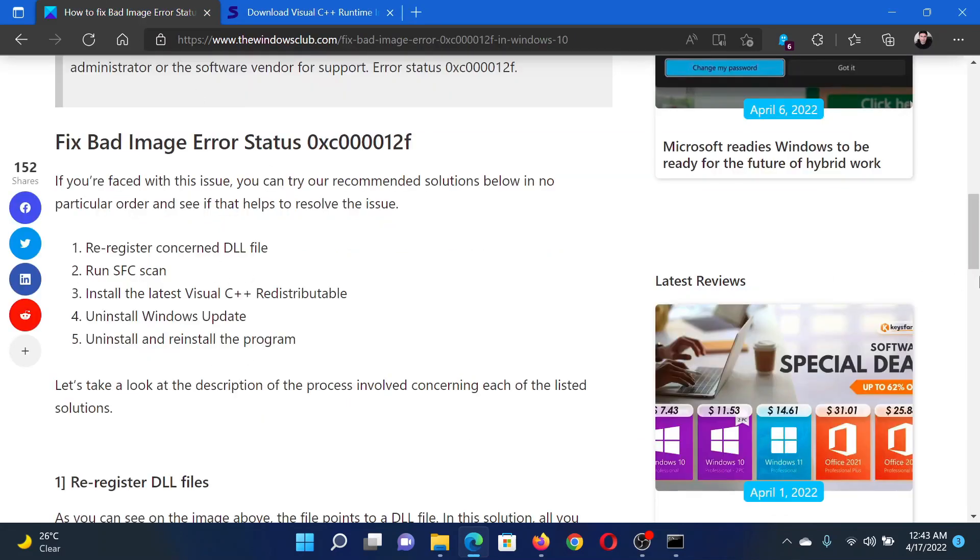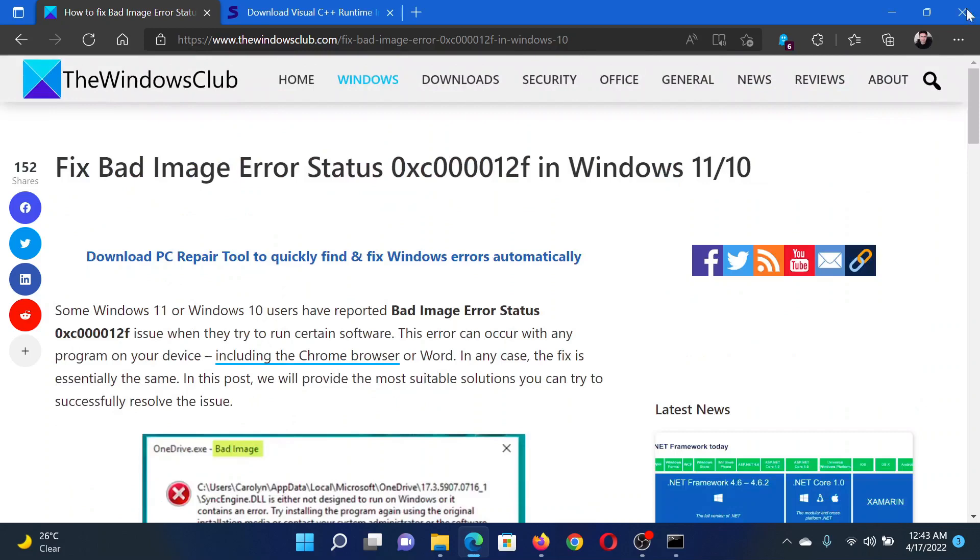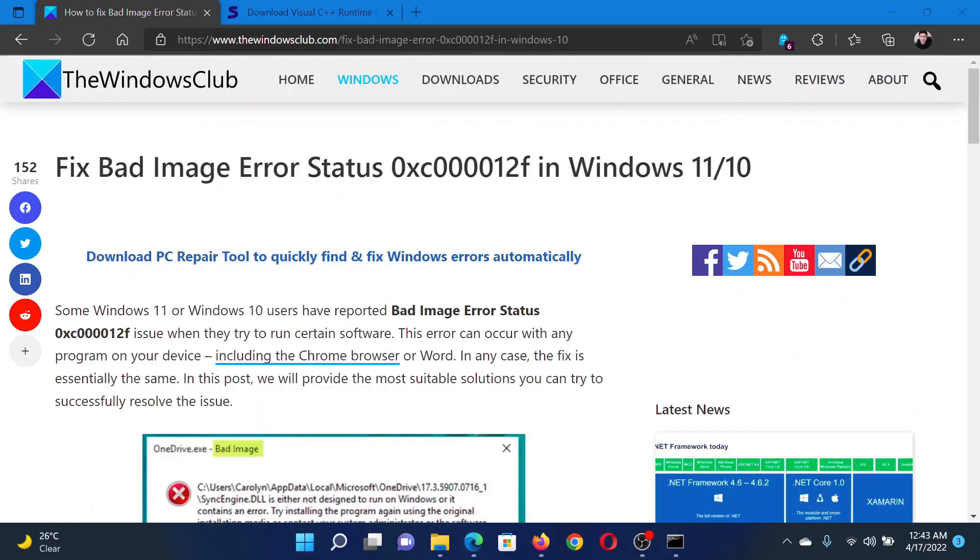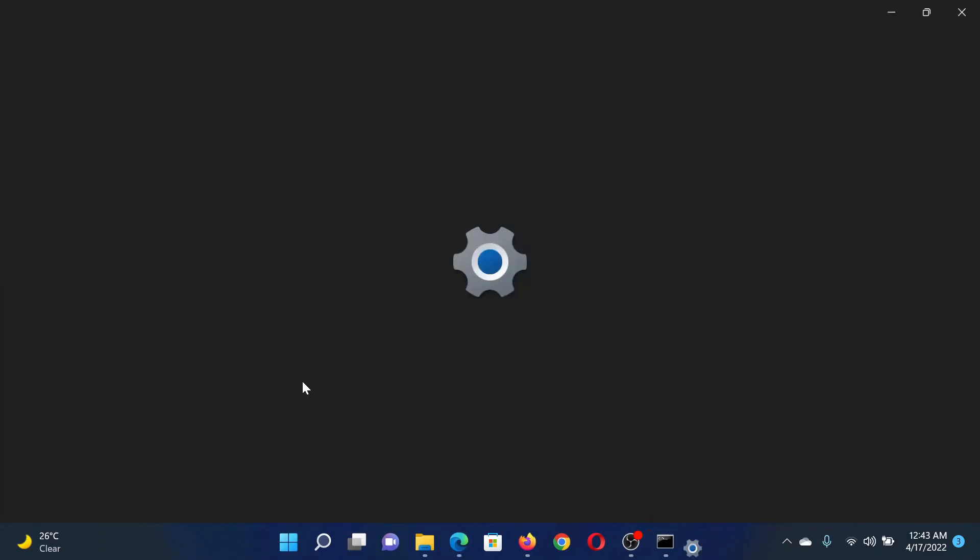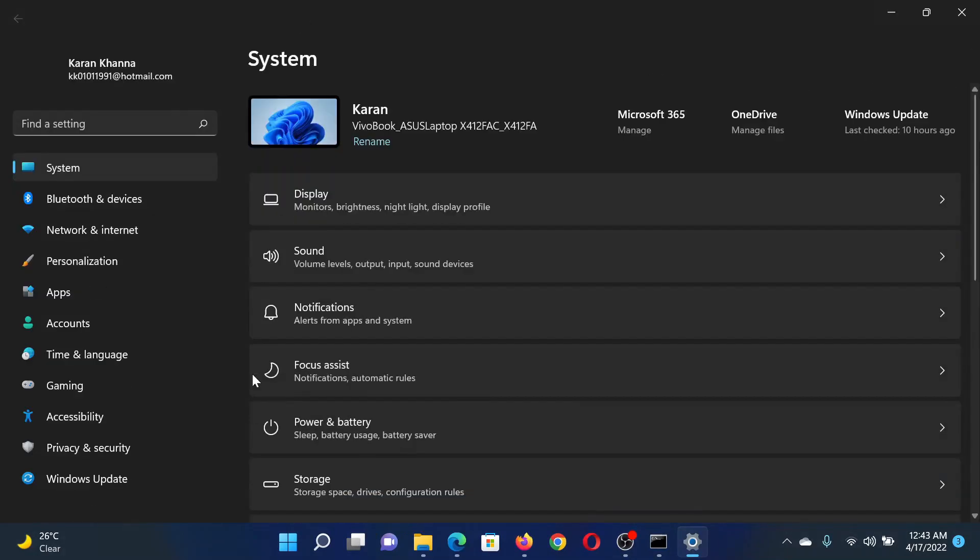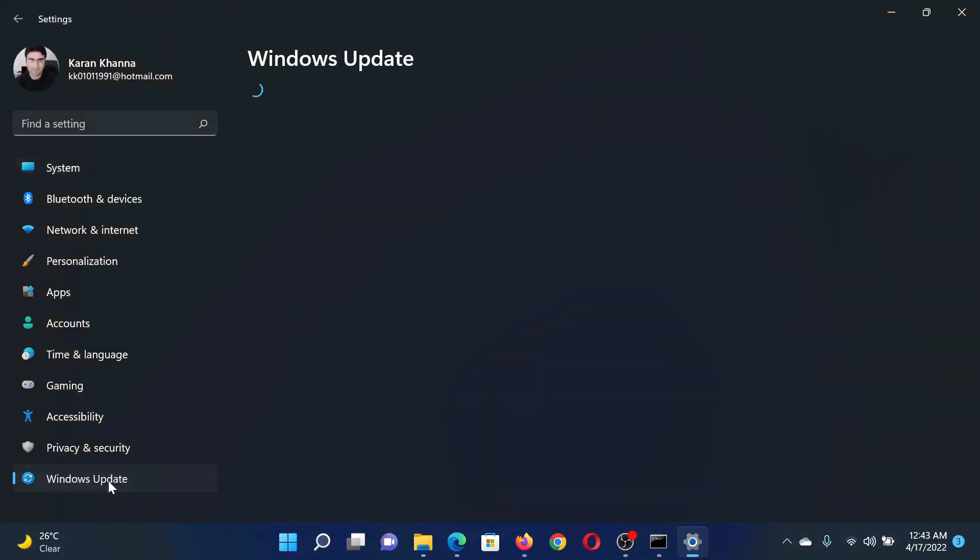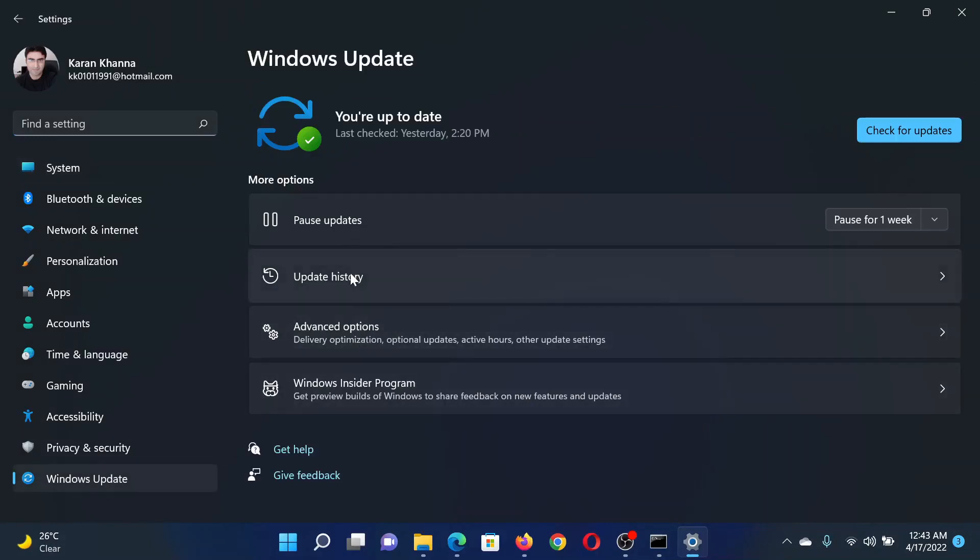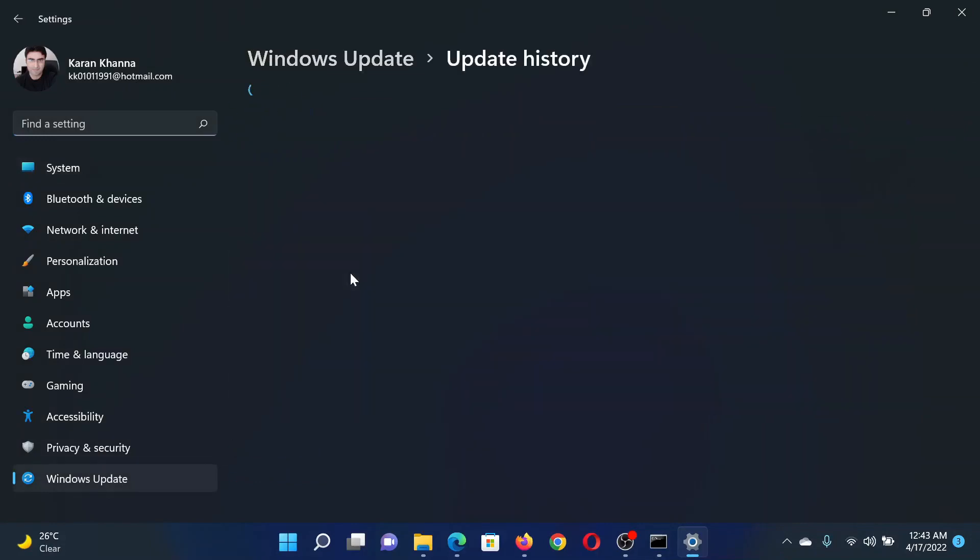The last solution would be to uninstall Windows updates. Right-click on the Start button and select Settings. In the Settings window, go to the Windows Update tab on the list on the left side. In the right pane, select Update History.